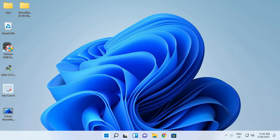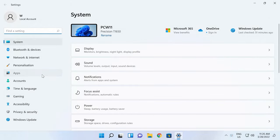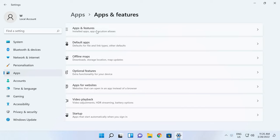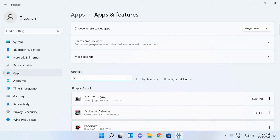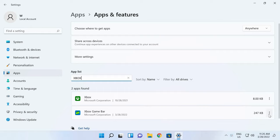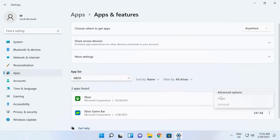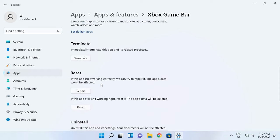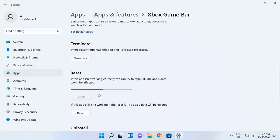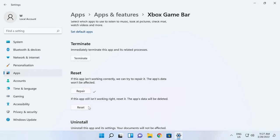Sometimes Xbox GameBar may refuse to open, or it can turn off on its own. But this can be fixed. Go to the Start menu, Settings, Apps, then Apps and Features. Find the program, click on the three-dots button on the right, and open Advanced Options. Look for the Repair button, launch the Repair feature, and wait. The progress bar will change into a tick. You can also reset the app by clicking on the corresponding button.